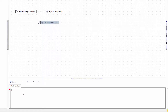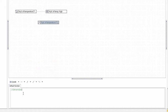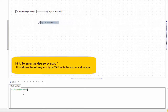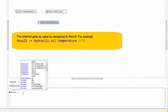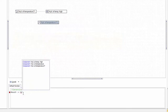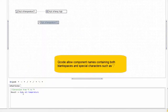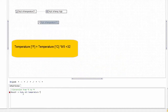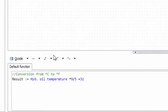We can start out by typing in a comment here explaining what we're going to do — conversion from Celsius to Fahrenheit. In the calculation we start by typing 'result', which is the value of the channel, and we assign it with colon-equals. We start typing and find a list of channels we can select — we have the hydraulic oil temperature — and to convert this we multiply by 9, divide by 5, and add 32. This gives us the conversion from Celsius to Fahrenheit.